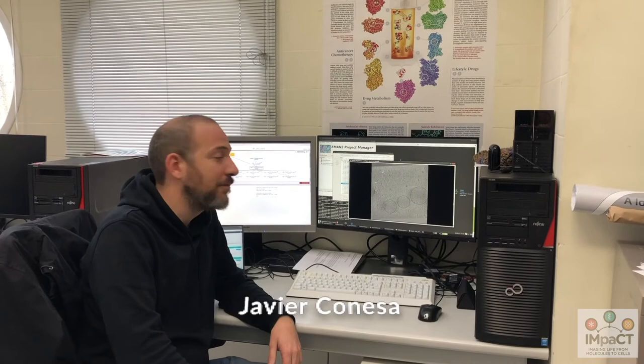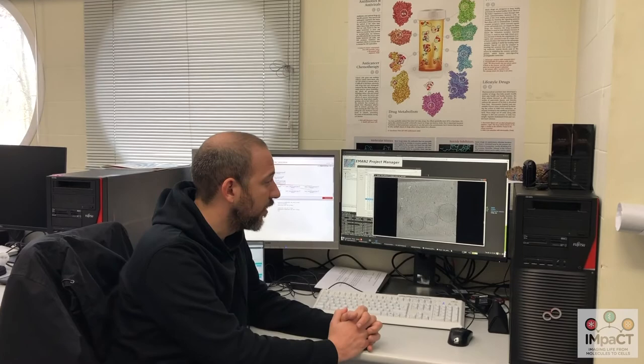Hi, I'm Javier Gonesa. I'm working in the I2BC platform for data processing. I would like to stress the importance of cryo-electron tomography nowadays, because it's becoming more and more important since it's able to solve the structure of protein complexes in their native membranes, for example.